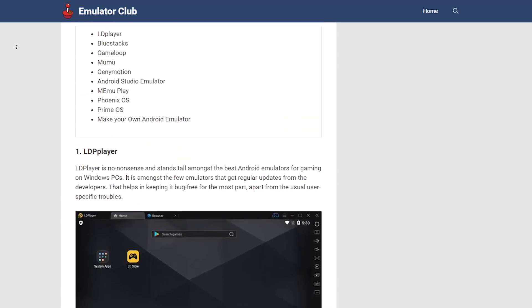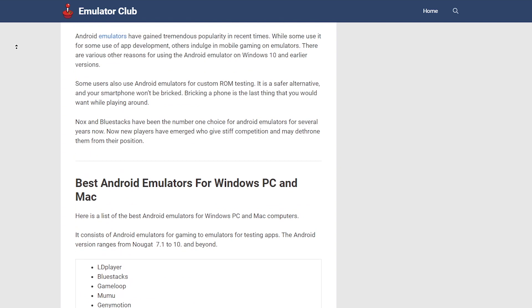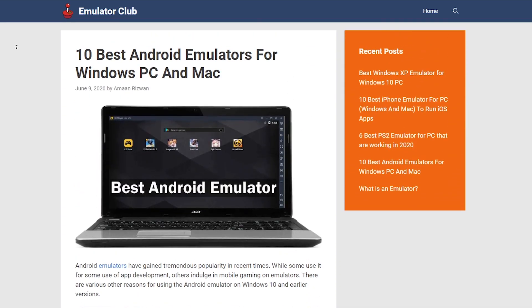If BlueStacks is not running smoothly on your system, you can check out other Android Emulators. Again, links are in the description.